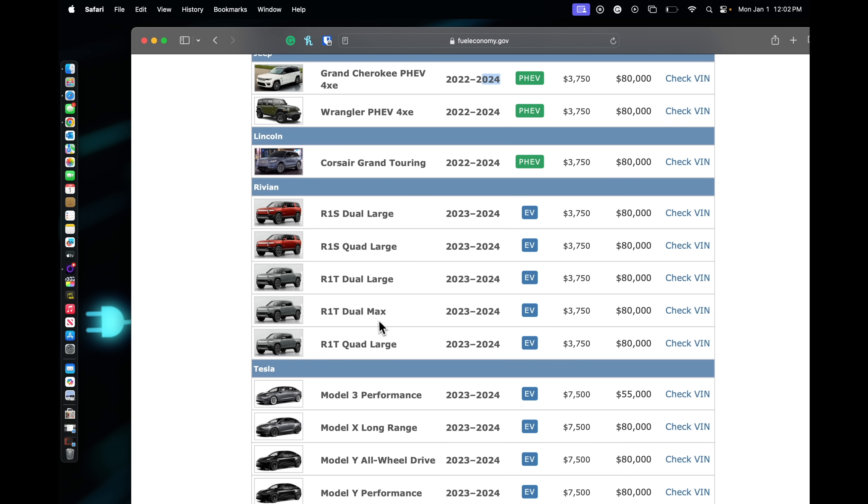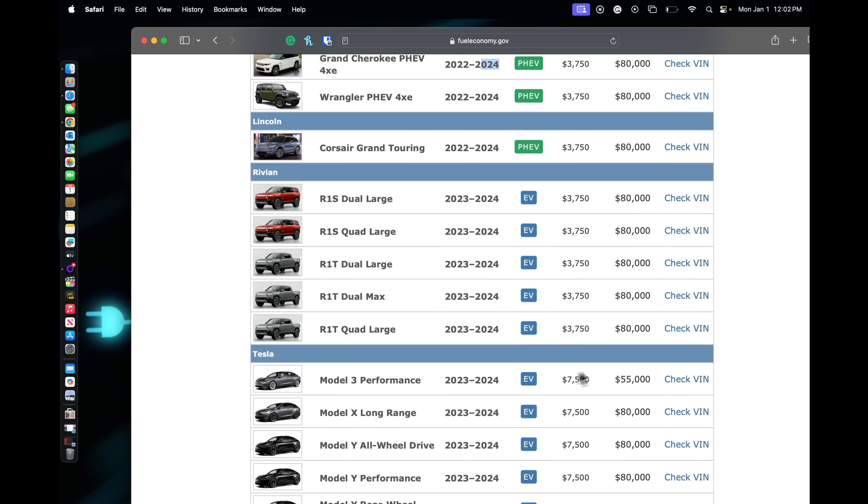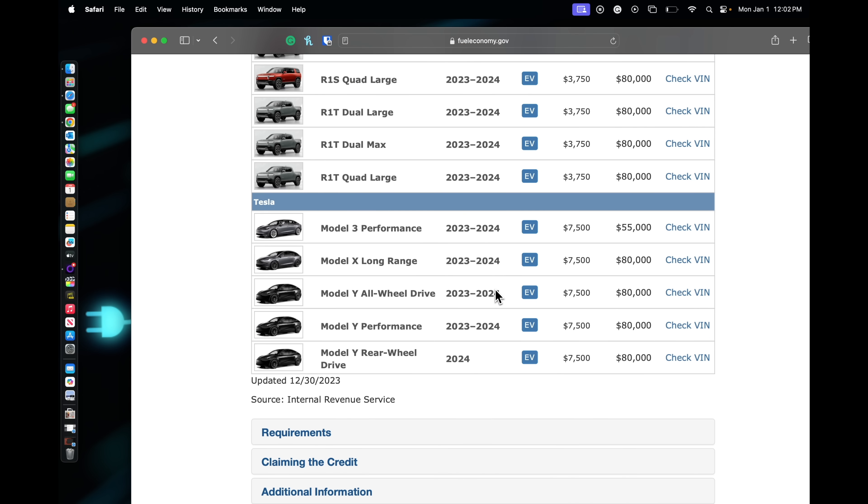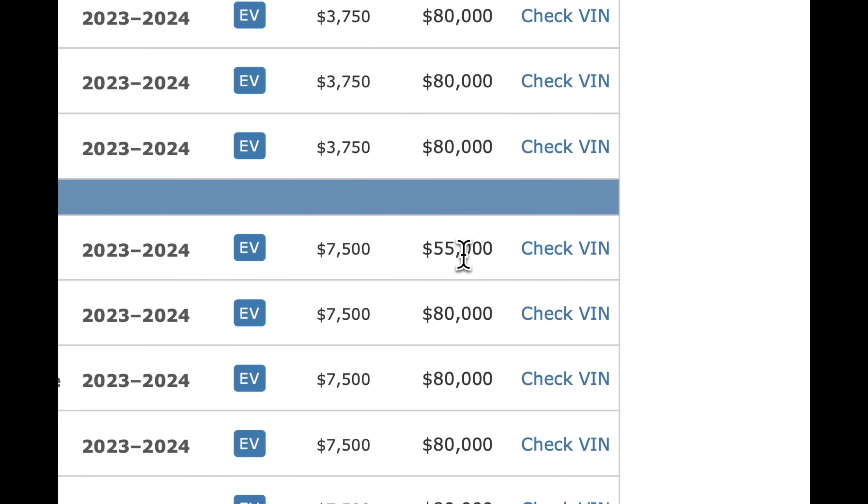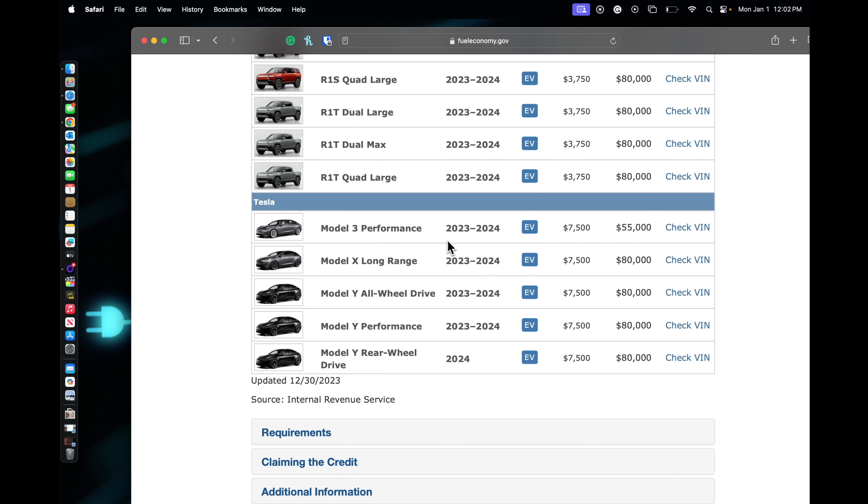You can see the R1T and the R1S, they all qualify for $3,750, and again, 2024. Tesla, now I'm going to go over this. Tesla did kind of run into some snags, I would say. The Model 3 Performance qualifies for the $7,500 rebate, the Model X Long Range.